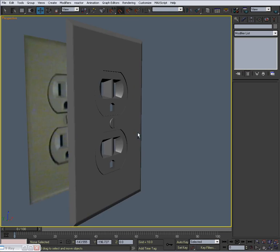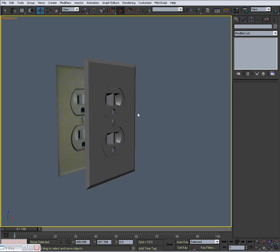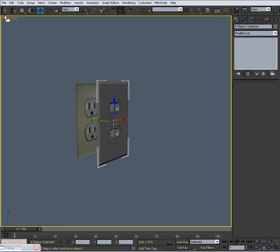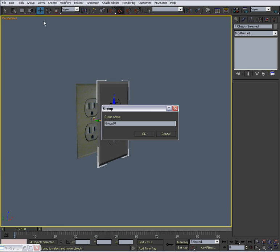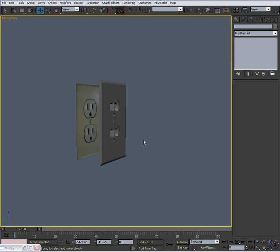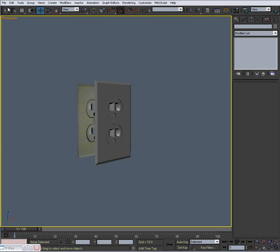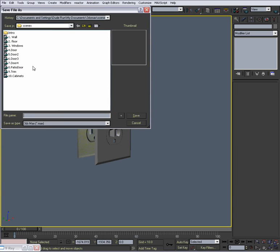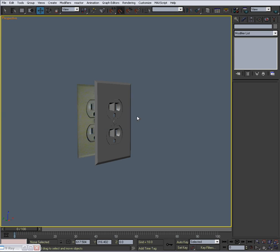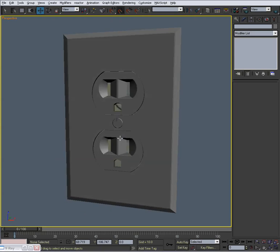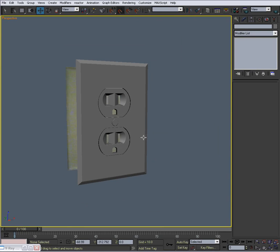We'll take it. We will group it. Group. Call it. Outlet. Group. Underscore 01. Hit OK. Save your file as electric outlet. And that'll be good. So, save as electric outlet. And you're good to go. So, I will see you in the next vid where we do a light switch.